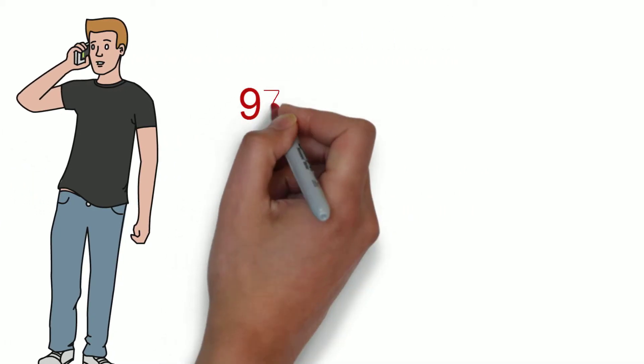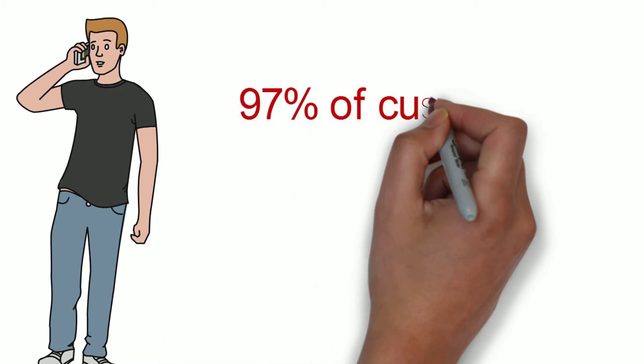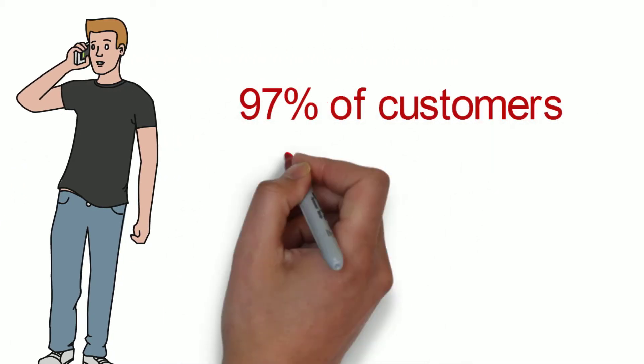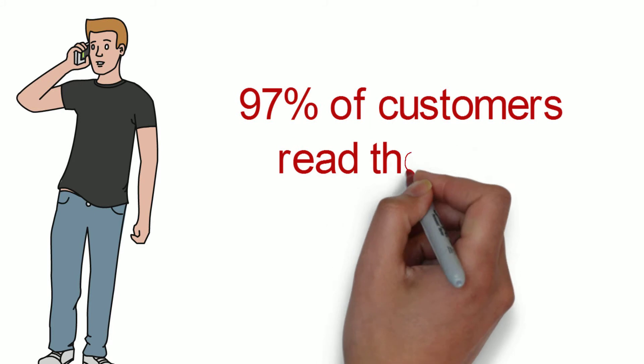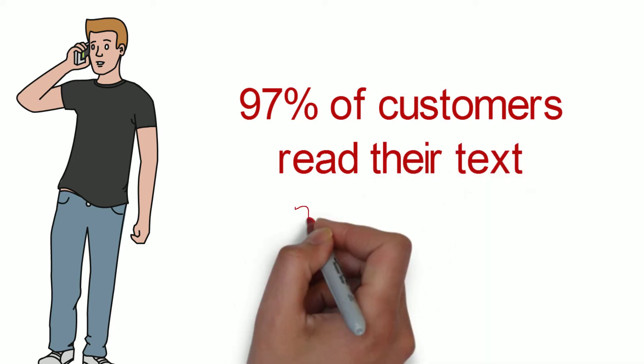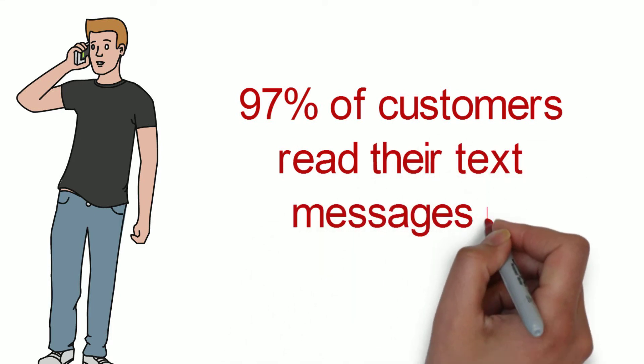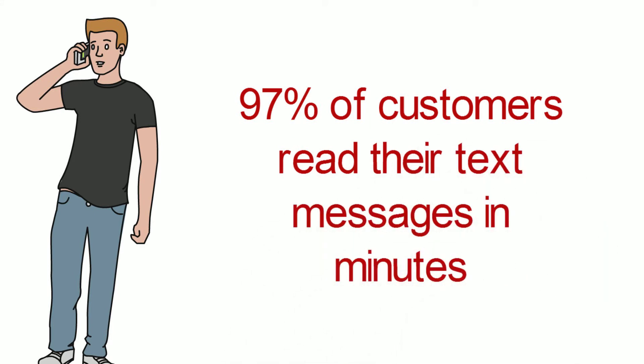Wow! So 97 of your customers out of every 100 read their text messages in minutes.